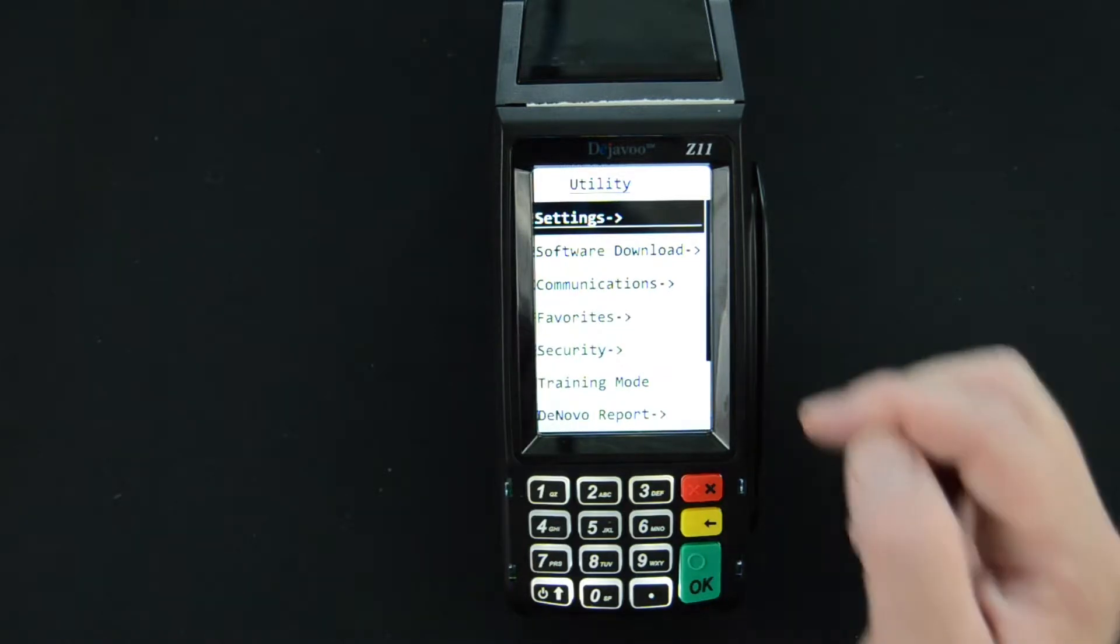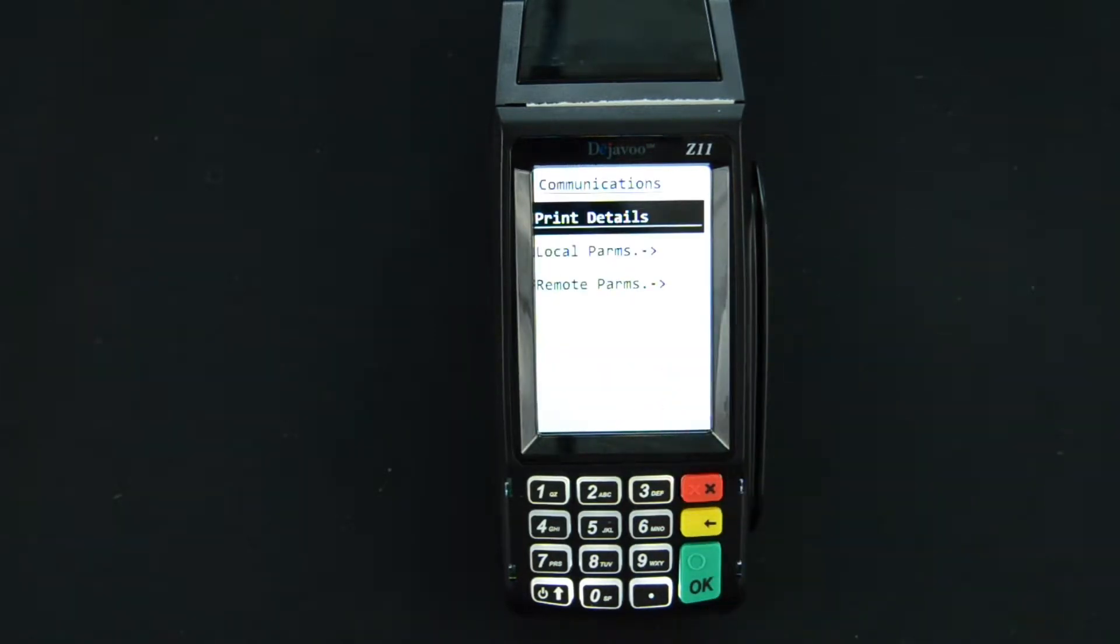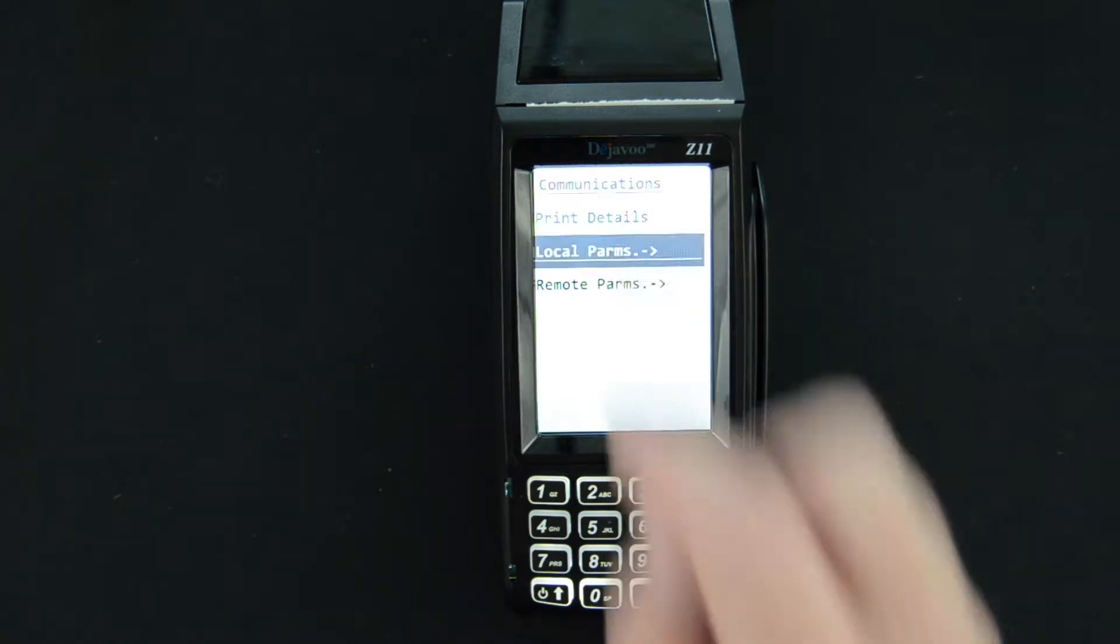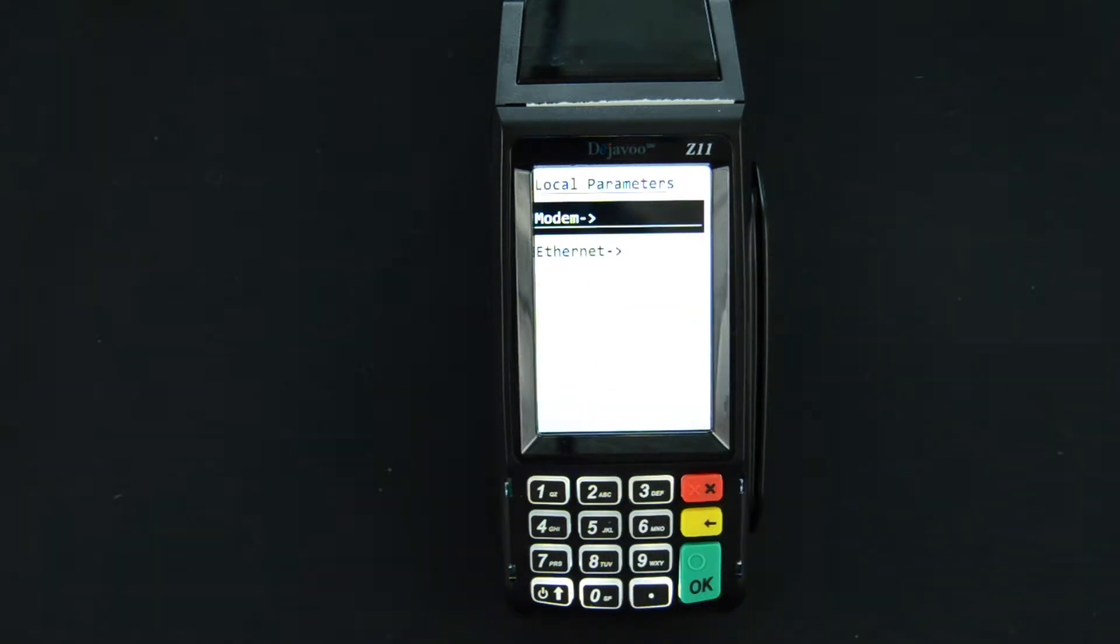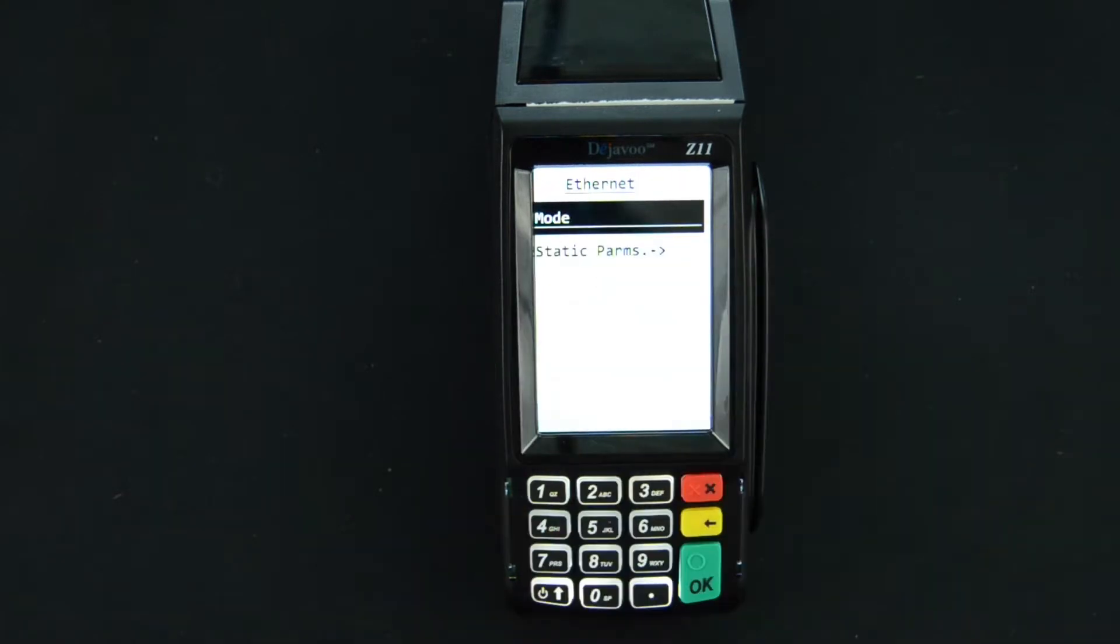From here we will select communications. We will then select the local params and then since we are dealing with a network connection here we're going to select Ethernet.